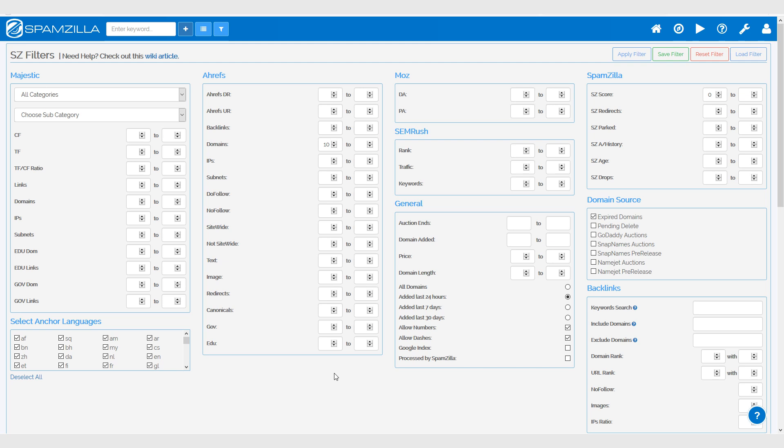I can then quickly come back into SpamZilla and have a quick look. I hope this helped and these filters make sense. If you have any questions, feel free to send us a support ticket and we'll be glad to help you out. Thank you.